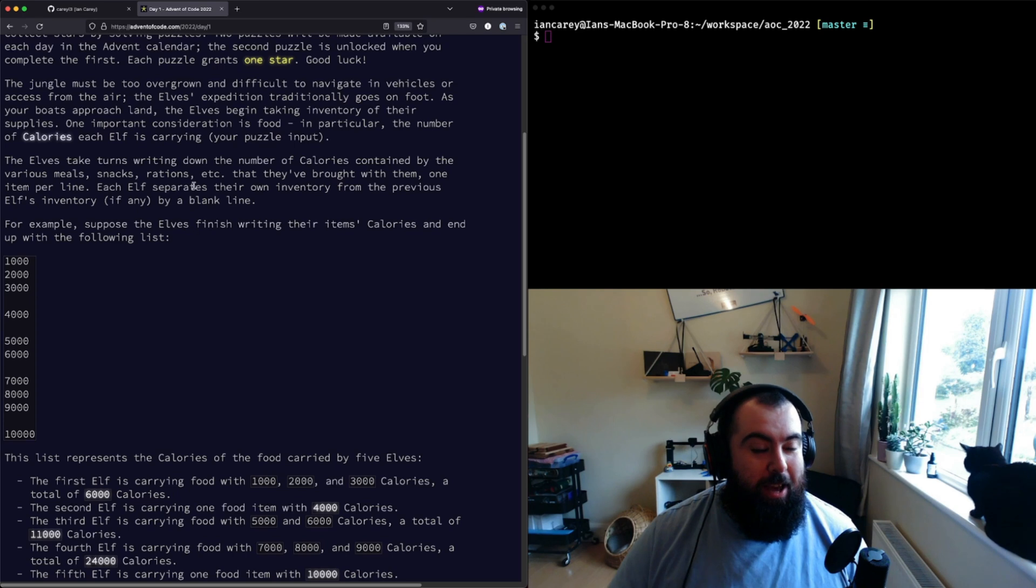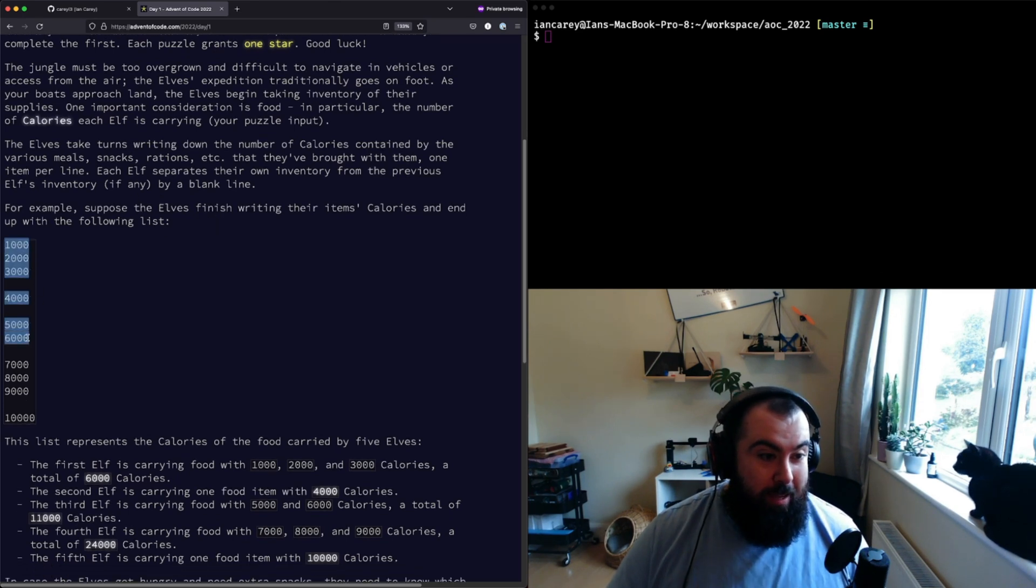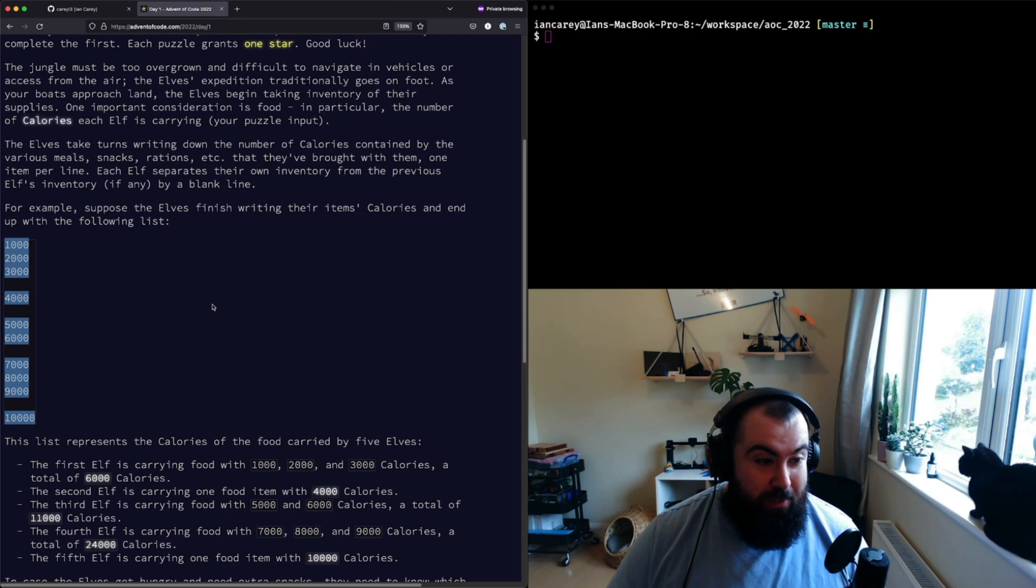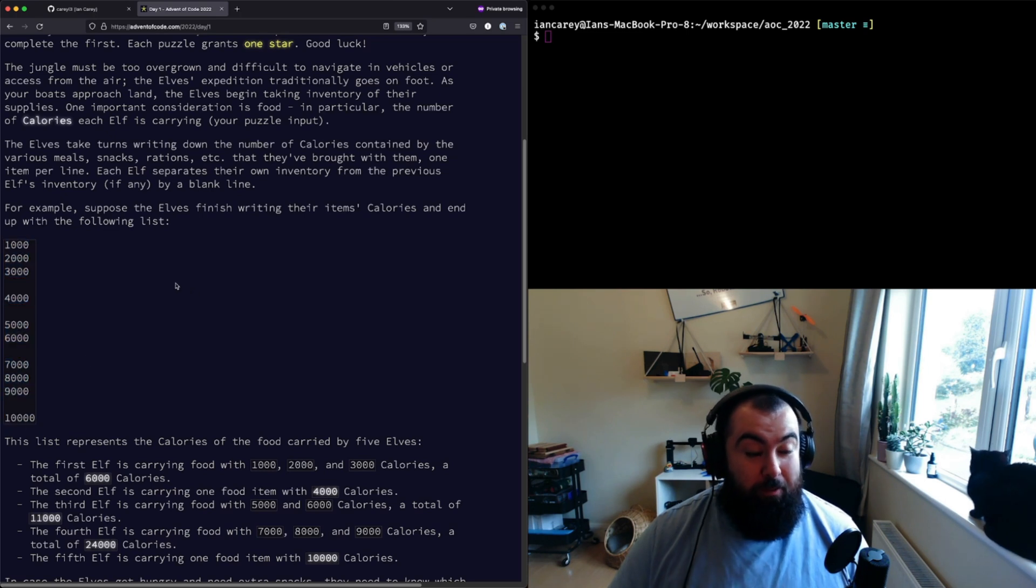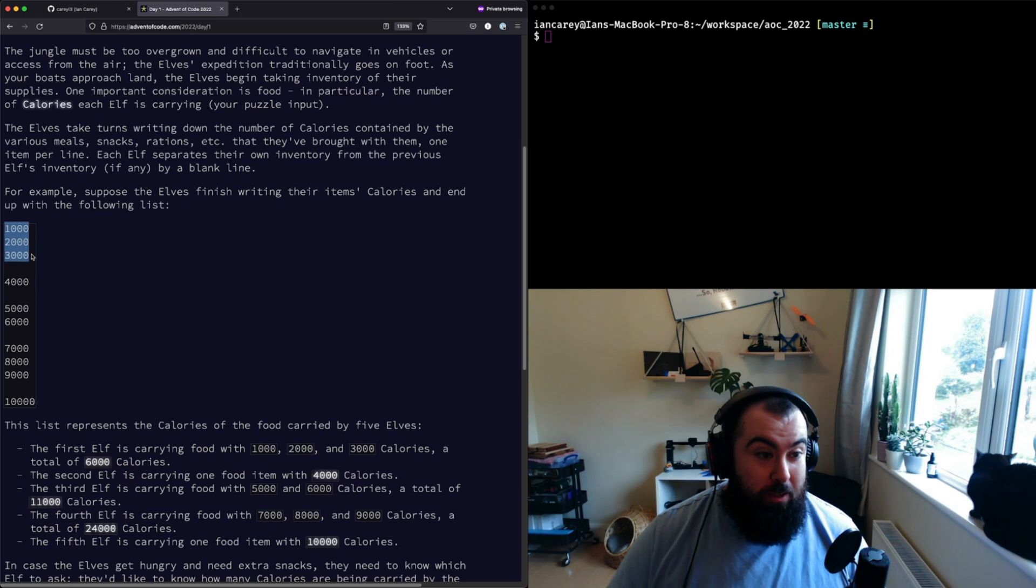For this arduous trek, written out in a list which is our puzzle input, is the number of calories that each elf is carrying in their supply packs. So basically it's just a list of numbers, integers.